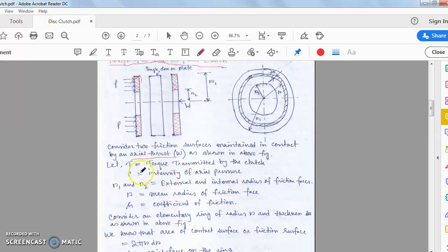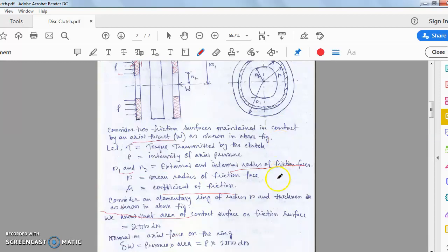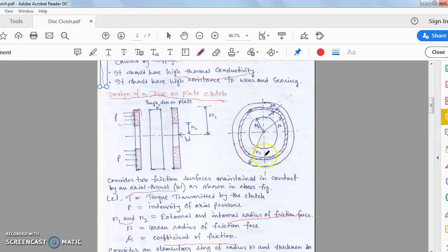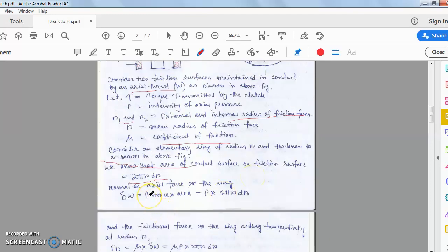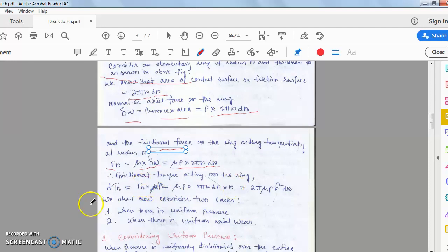The elementary ring has radius r and thickness dr. T is the torque transmitted by the clutch; p is the intensity of axial pressure; r1 and r2 are the external and internal radii of the frictional faces; mu is the coefficient of friction. The contact area of the ring is 2πr·dr. The normal axial force on the ring δW equals pressure p times area, so δW = p × 2πr·dr. The frictional force is fr = μ × δW.